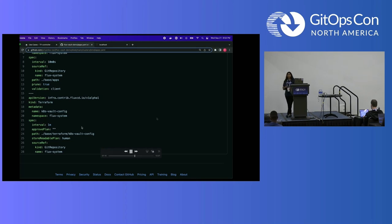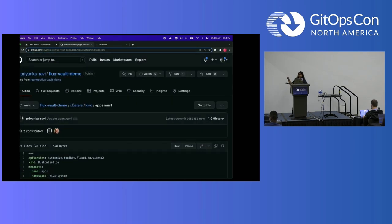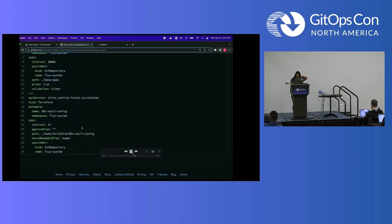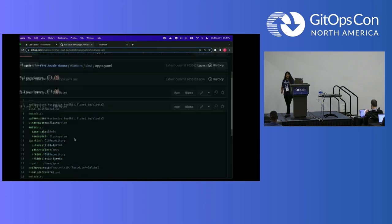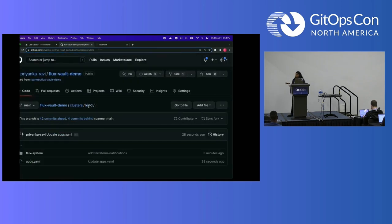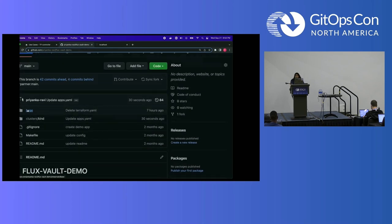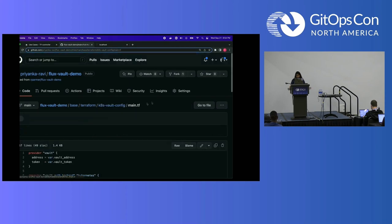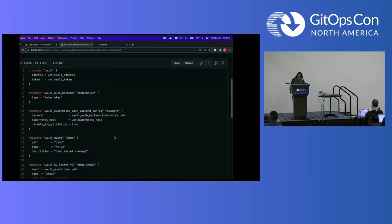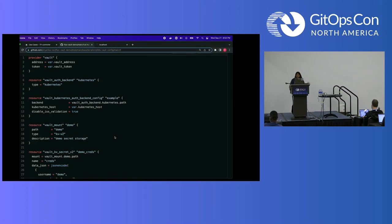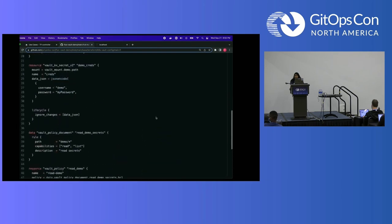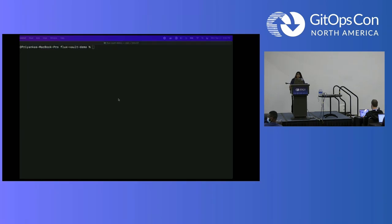There's `approvePlan` set to an empty string, which is how you tell it to do manual applying. If you wanted it to do auto applies, you would say `auto` within that quote. The `storeReadablePlan` is also important because it's saying store my plan into a config map, and `human` is just the way you're used to seeing a plan with all those plus signs and changes. This is what the Terraform is pointing to — it's setting up the Vault instance with all the backend, auth, and everything. It also creates a KV secret — a demo cred secret with some exposed credentials. Just some fun stuff.